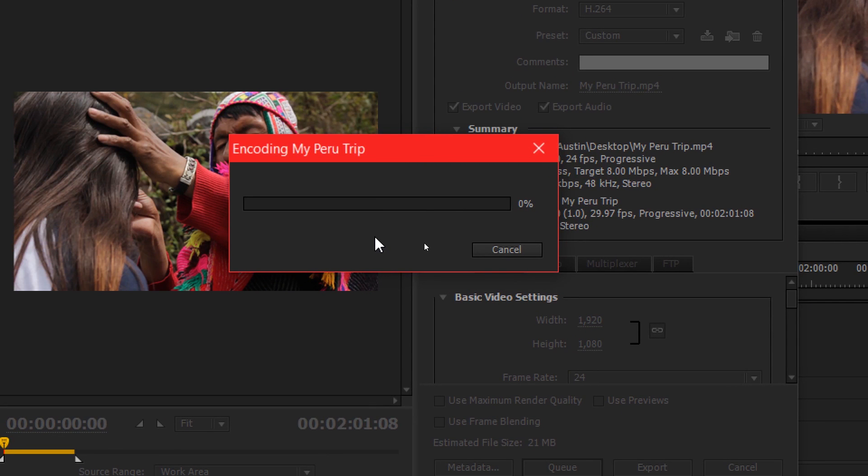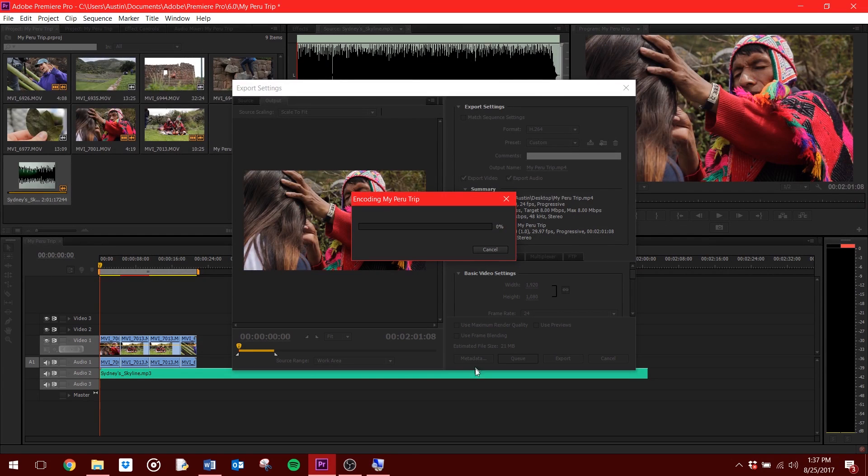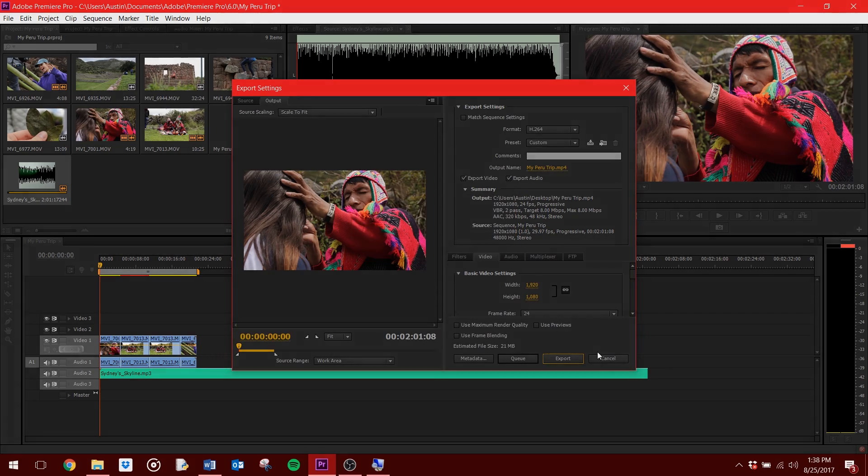Congrats, you have edited your first video on Premiere Pro and your journey to becoming a comprehensive editor has officially begun. Of course, there is still much to learn, so go check out my channel for more video and editing techniques, tips, and tricks.